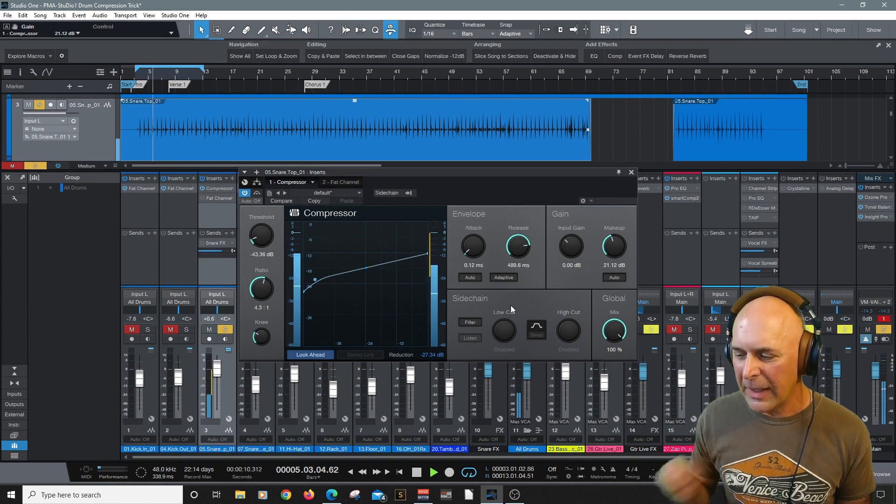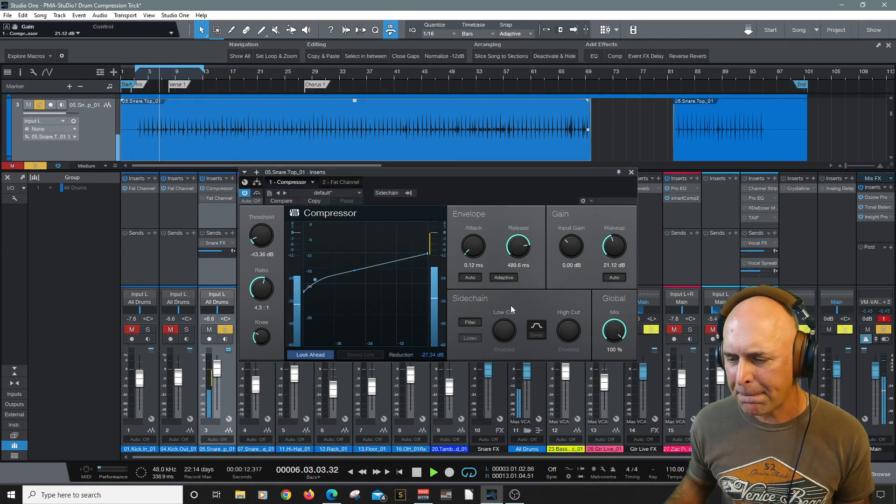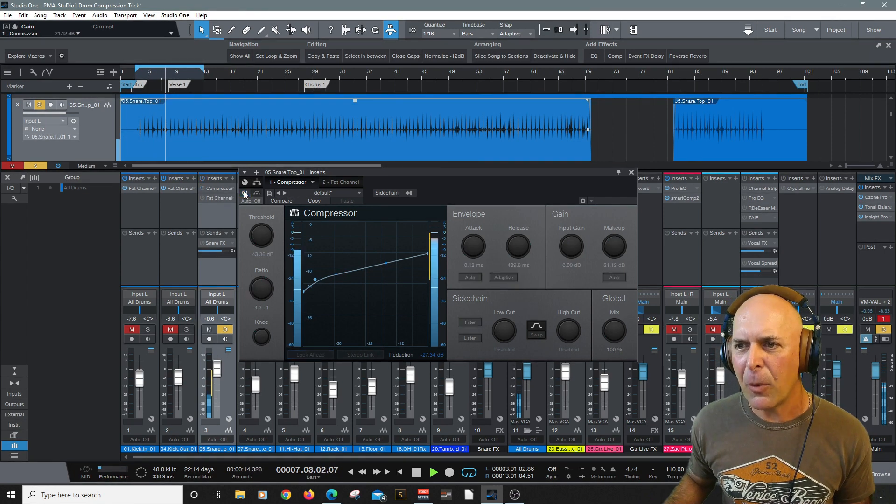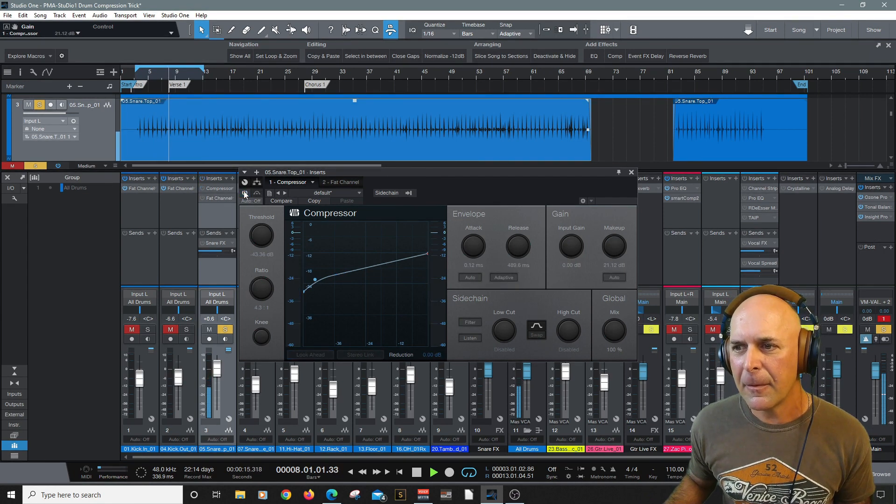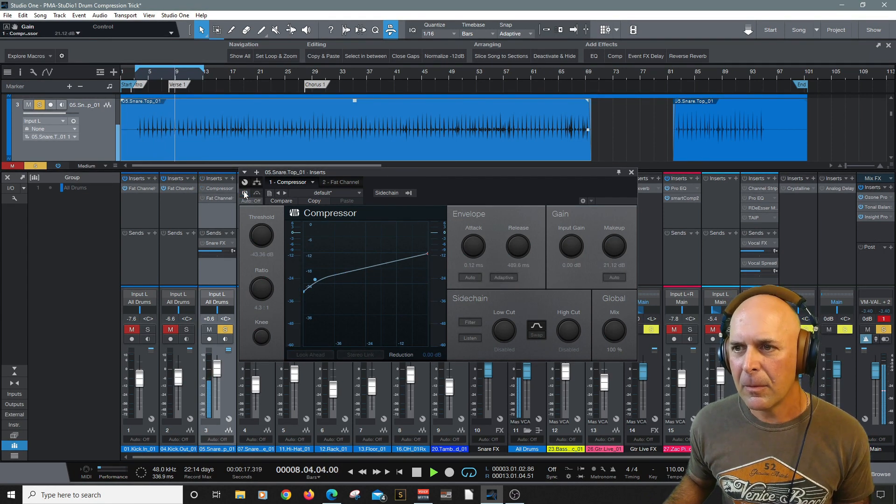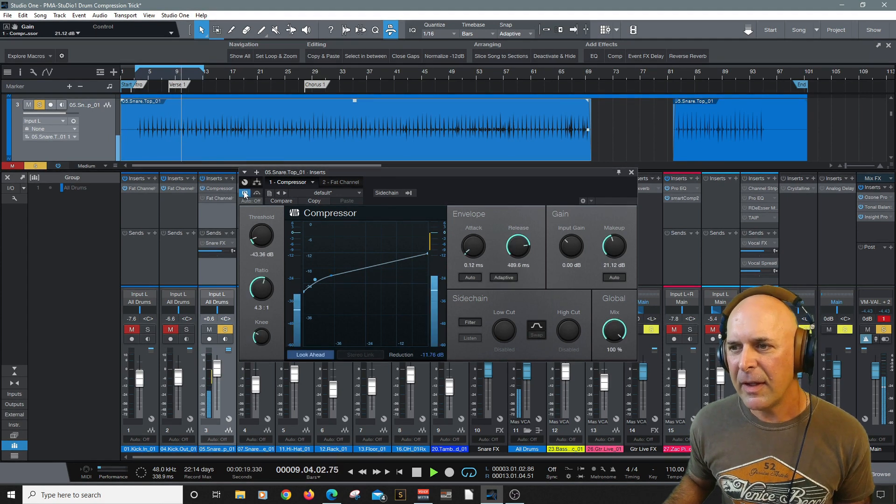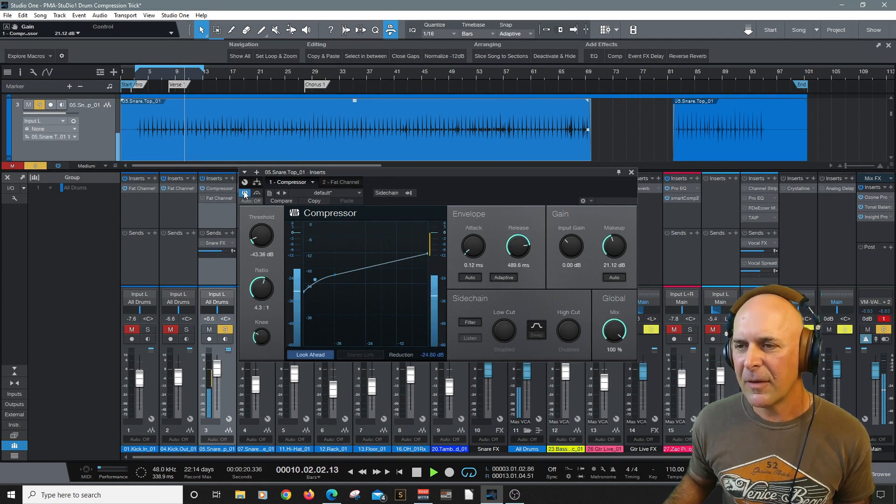All right, now I'm going to leave my mix alone. Here's before. And here's after.